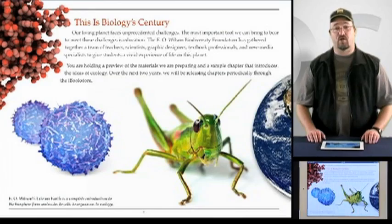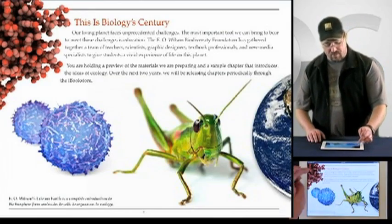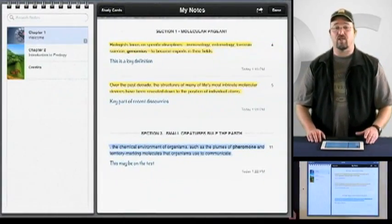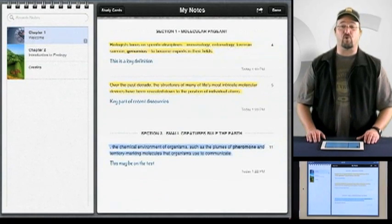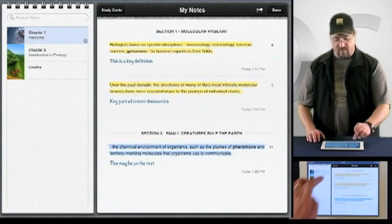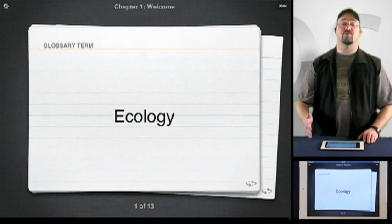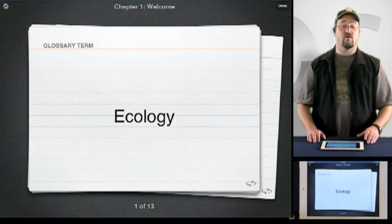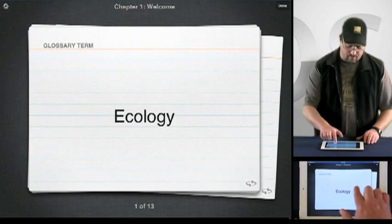To access the Study Cards feature, just tap the Notes icon to bring up the Notes menu and you'll see a listing of any of the notes you've created for this textbook. Tap the Study Cards button to bring up the Study Cards and you'll see a number of cards that have been sourced from the glossary terms of this textbook.